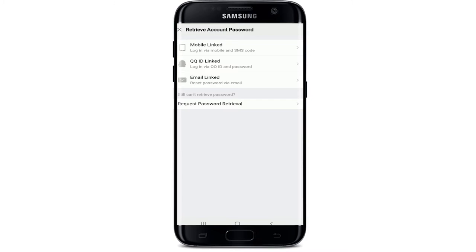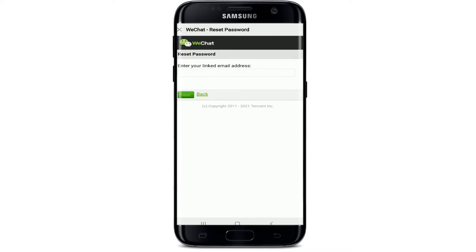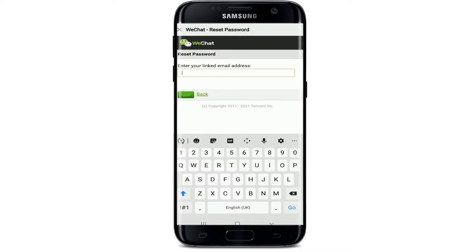To retrieve your account's password, you have three options: Mobile Linked, QQ ID Linked, or Email Linked. If you choose Mobile Linked, you'll log in via mobile and SMS code. Similarly, you can log in via QQ ID and password. If you choose Email Linked, you'll receive a reset password option via your email address. Let me tap on the Email Linked option — enter your email address in the text field.